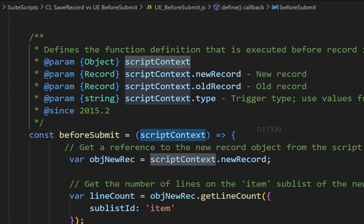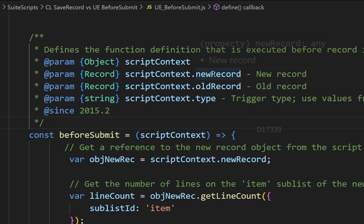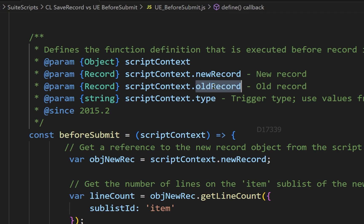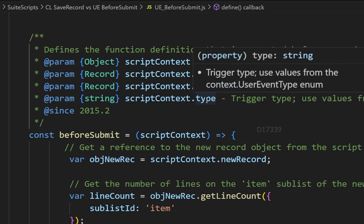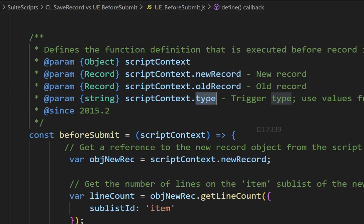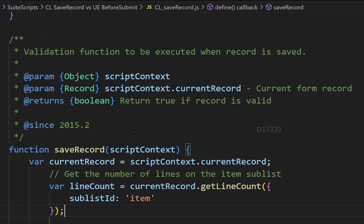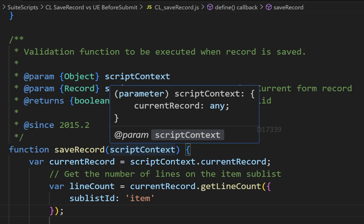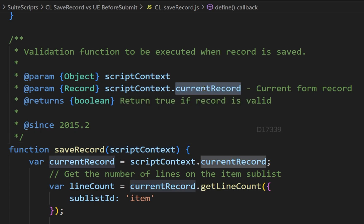When we talk about the before submit entry point in user event script, we have the script context as an argument which has access to our latest record (the new record) and also the old record. It also provides access to a property called 'type' which tells whether it is in create, edit, copy, or something like that. When it comes to the client script save record entry point, we also have script context as an argument but we only have access to the current record — it does not have a 'type' property.